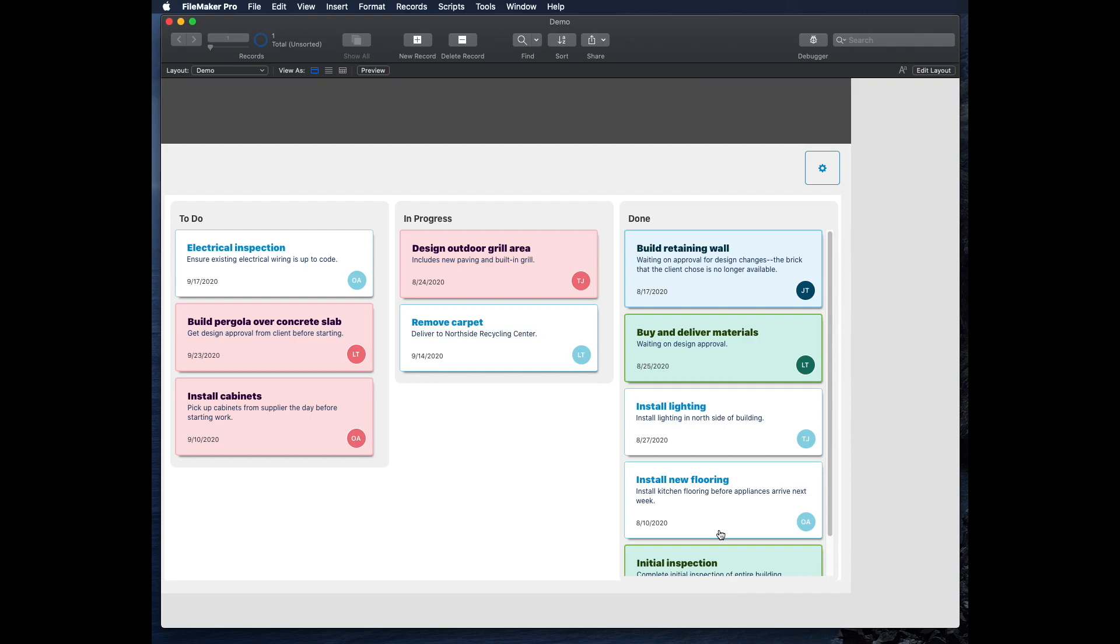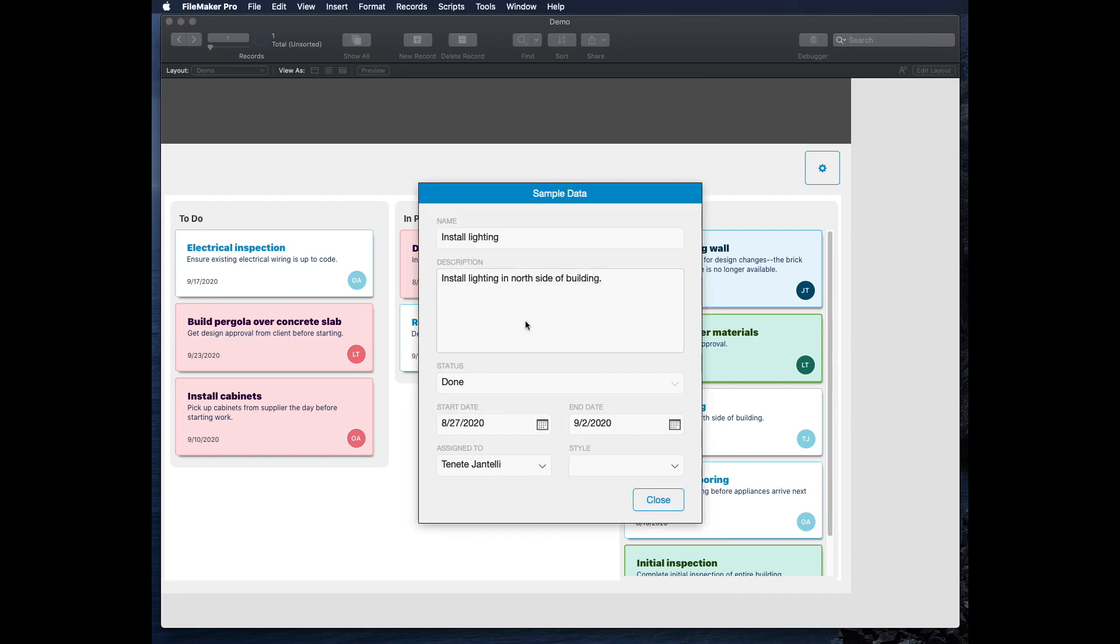And then on each of these, if I just click on the record for install lighting, for example, it'll pop up and I can edit the record.